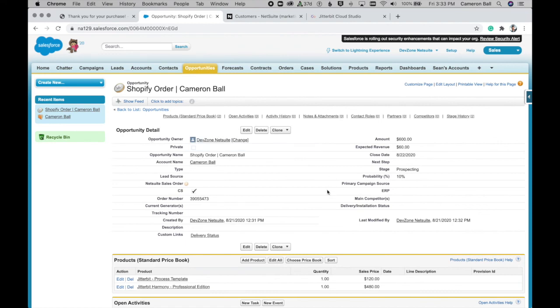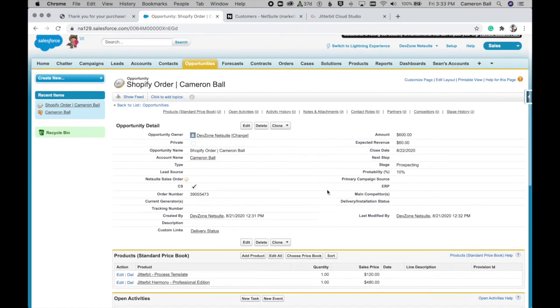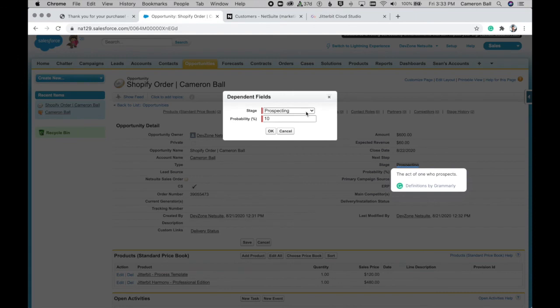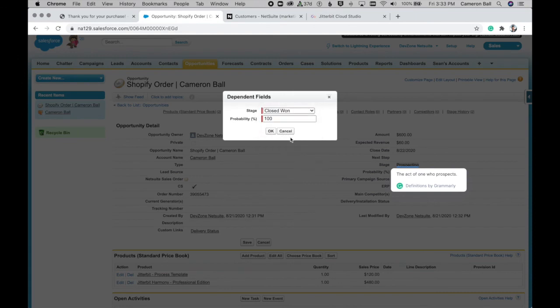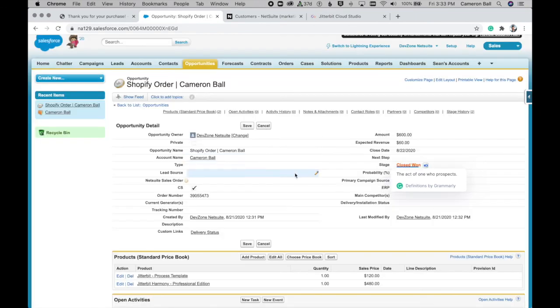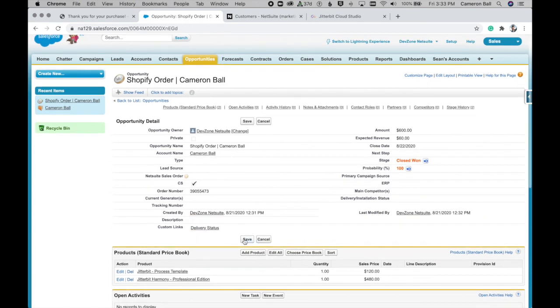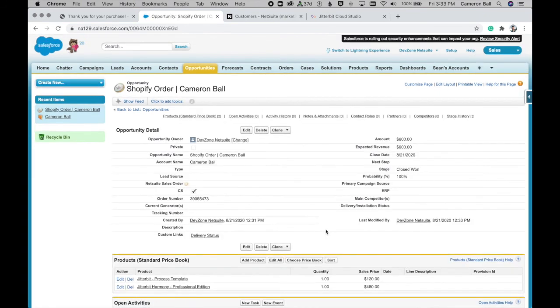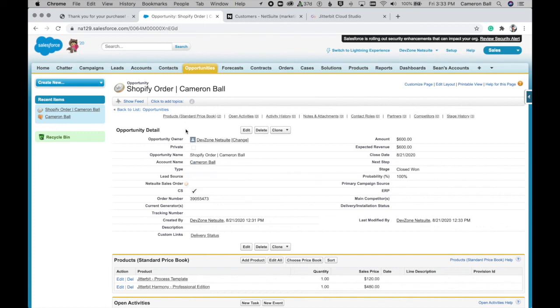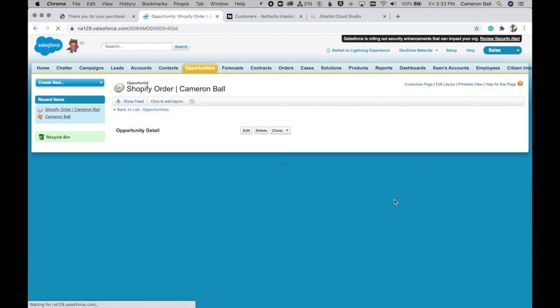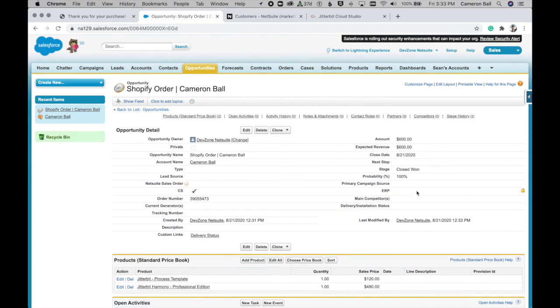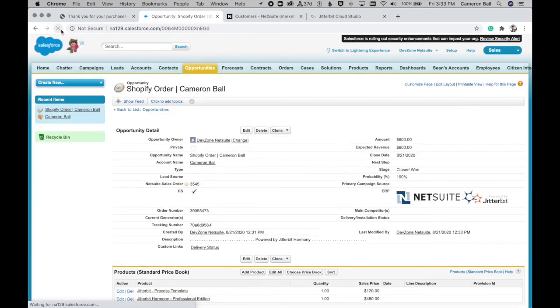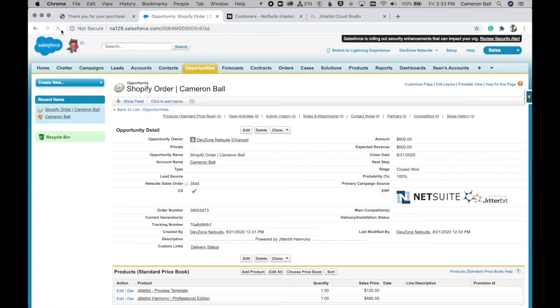So back over here in our opportunity, let's go ahead and set this to closed won so that we can see the rest of this process unfold. And now when we click save, another process gets kicked off behind the scenes. And when we refresh in just a moment, we should see our NetSuite sales order number populate provided by NetSuite as well as our NetSuite ERP logo there as well.